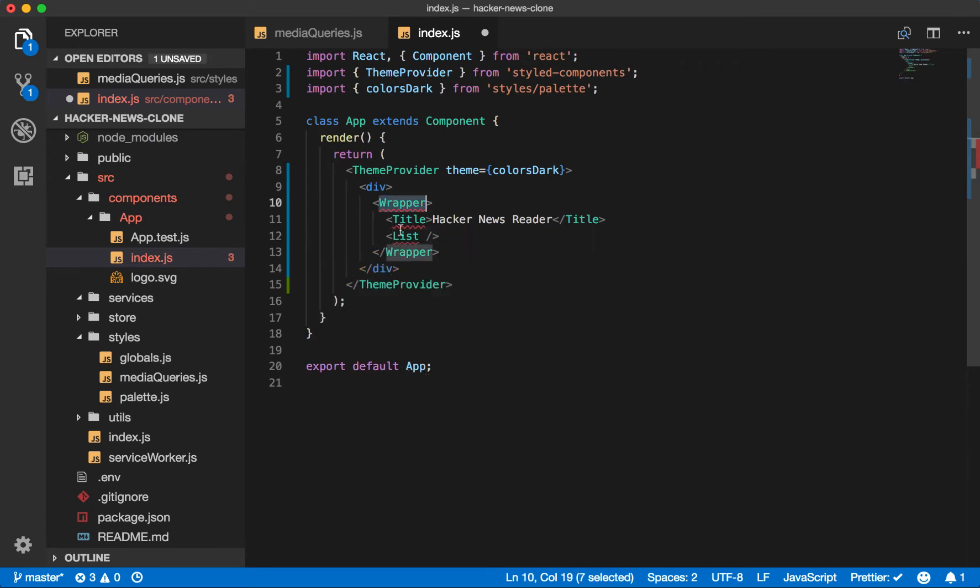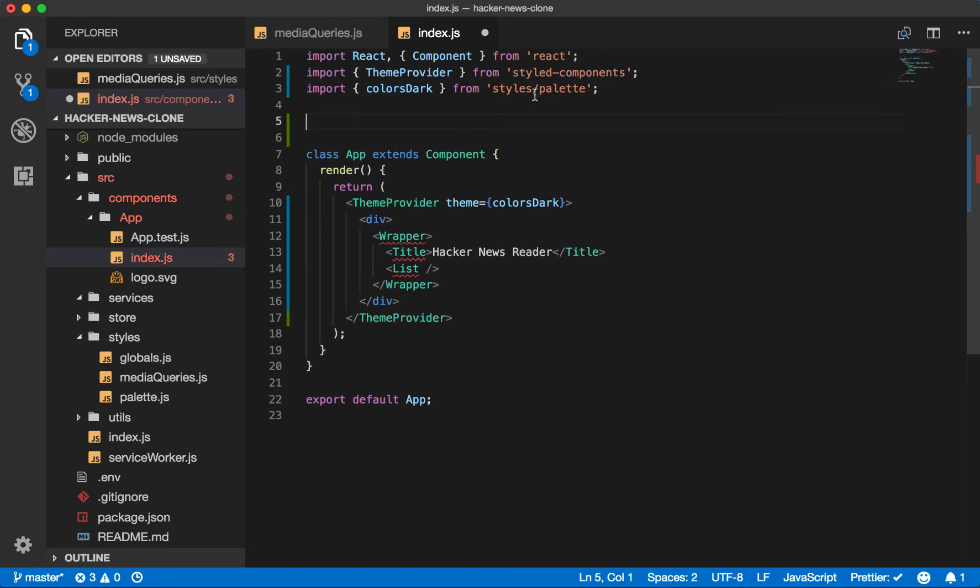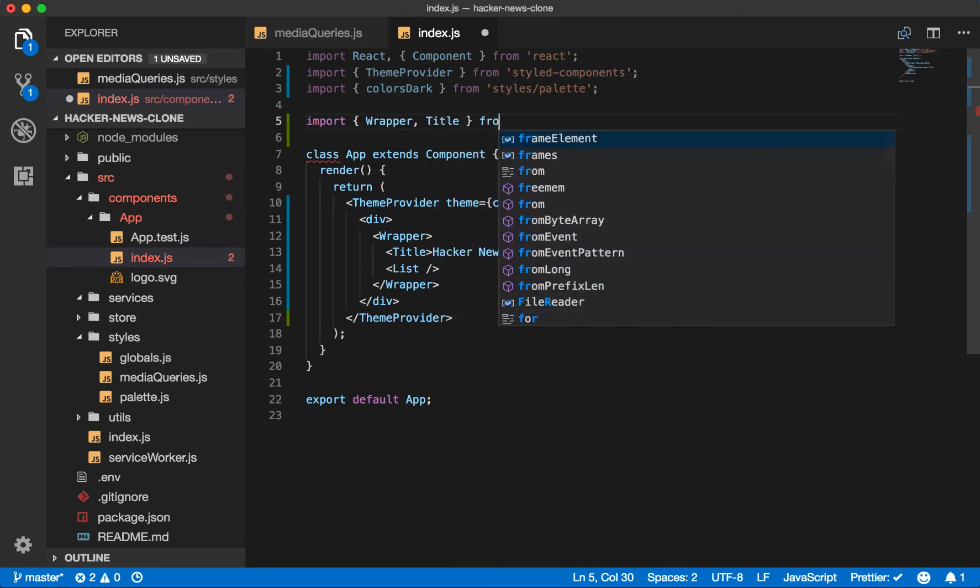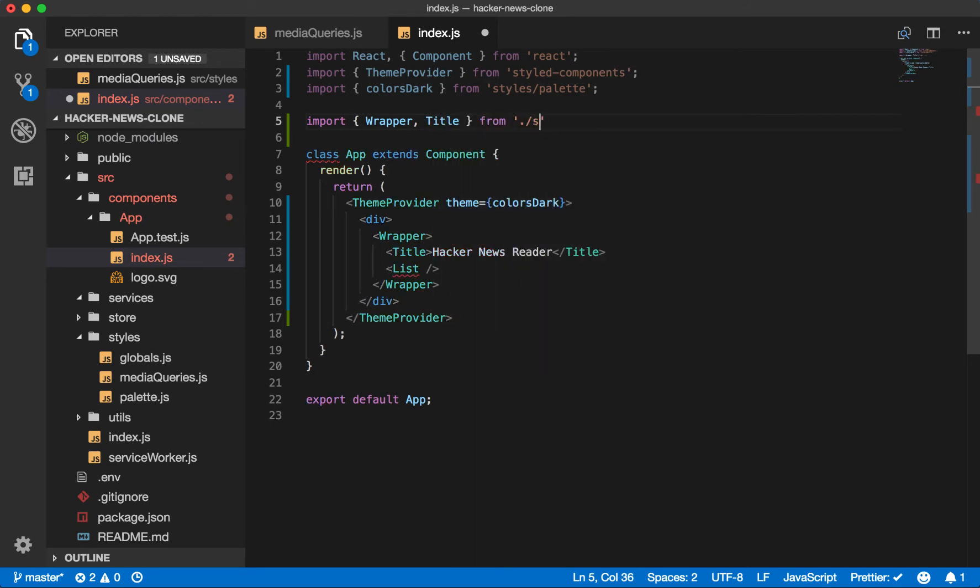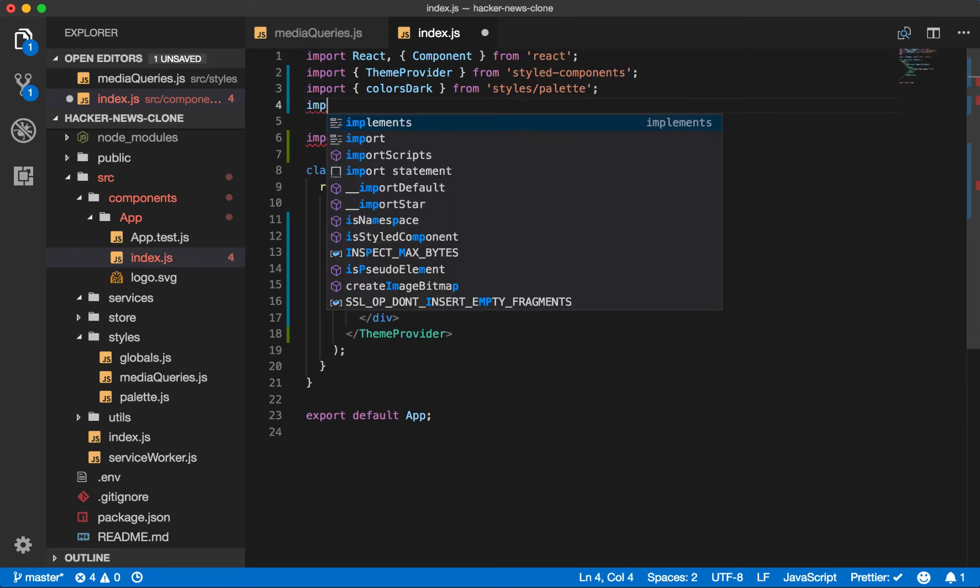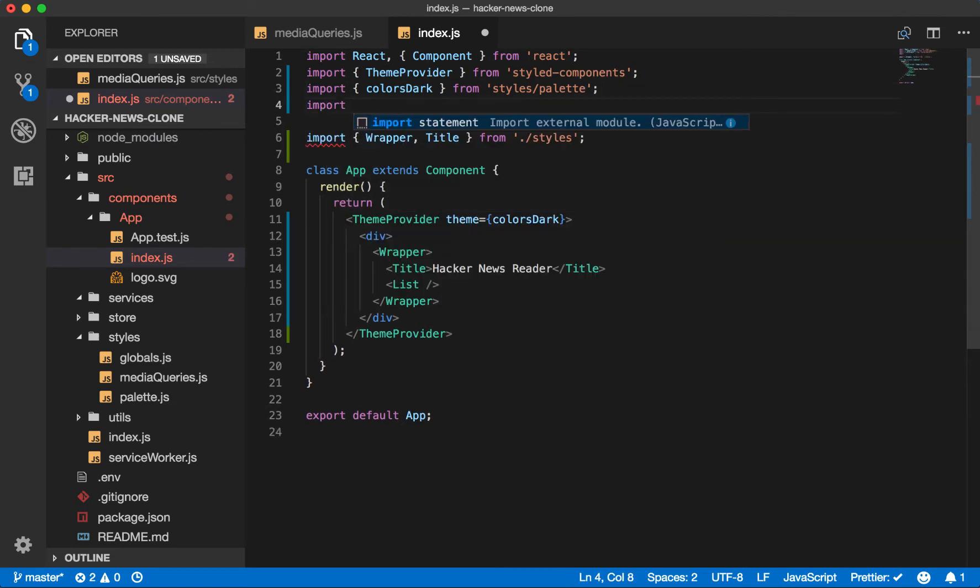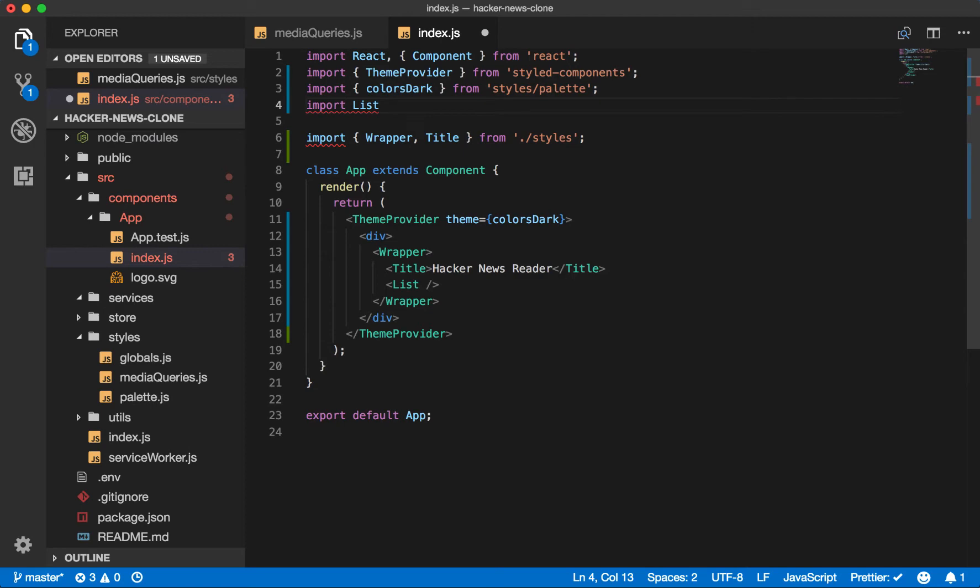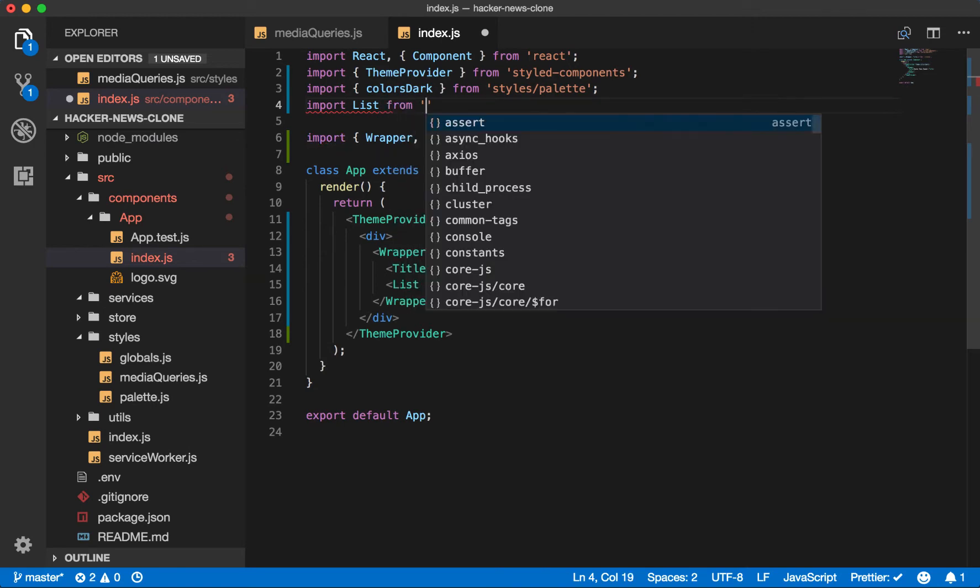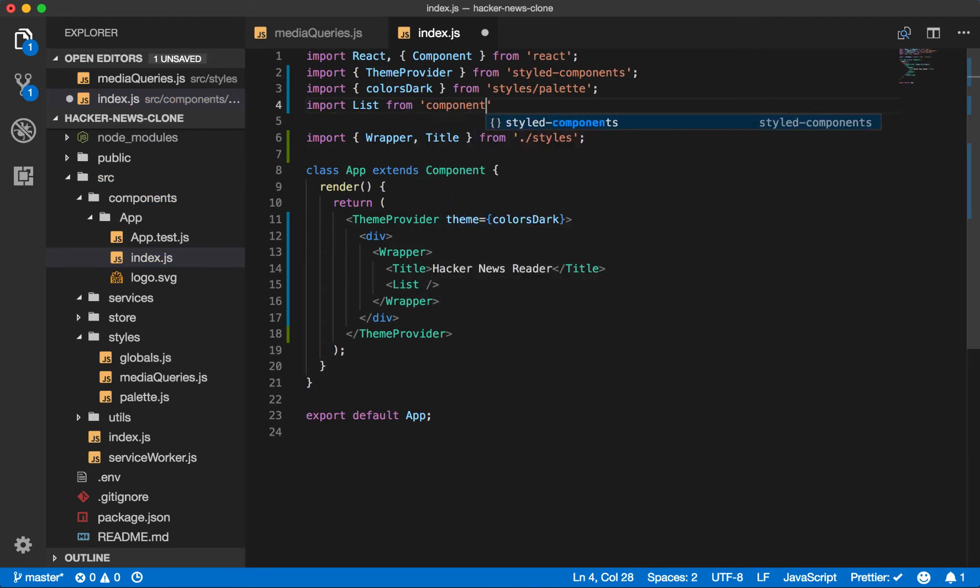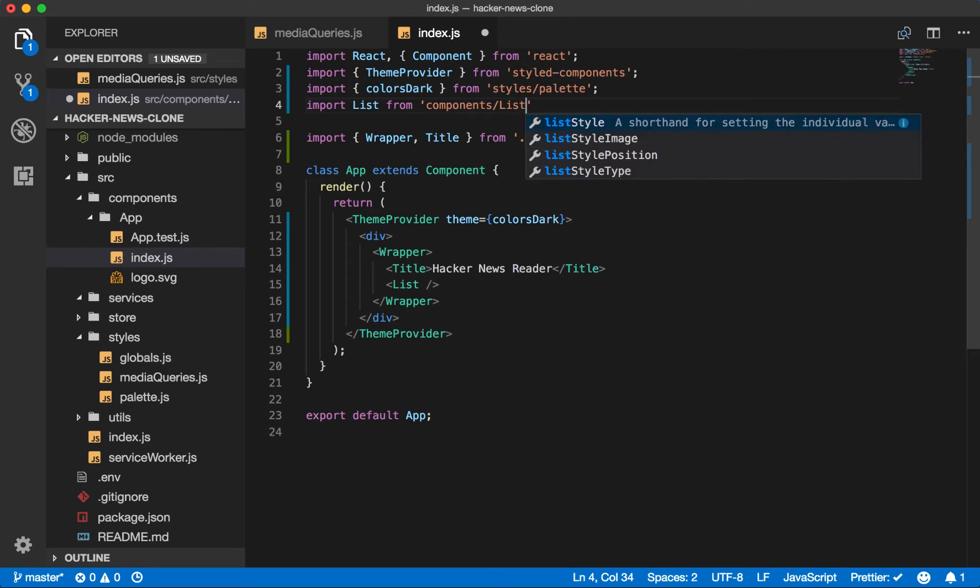The wrapper and the title will be styled components. So let's assume those exist and call them wrapper and title. And we'll import those from styles. Also, let's go ahead and create an import statement for our list, which we'll create in a minute. It'll come from components list.